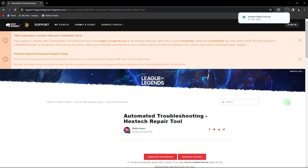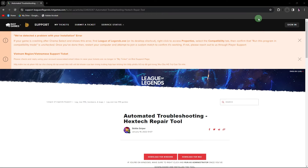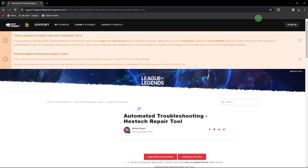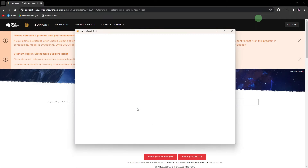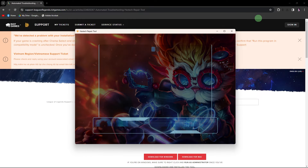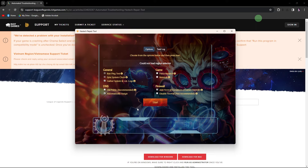Once the tool is downloaded, run the executable file to launch the Hextech Repair Tool. In the tool, you should see a list of games associated with Riot Games.